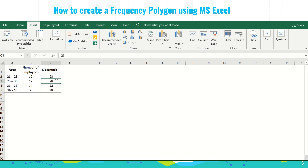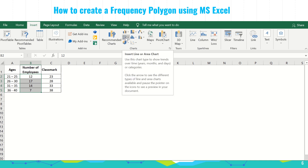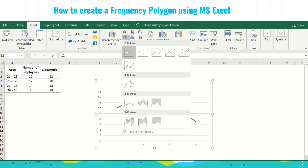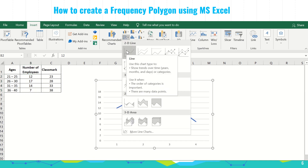Or if you already know the class marks, you can just input them in the cells. For 26 to 30, the class mark is 28; for 31 to 35, it's 33; and for 36 to 40, it's 38. First, we highlight the frequency column — the number of employees — then we look for the insert tab and click the insert line or area chart icon. Under 2D line, click the first icon labeled 'Line'.